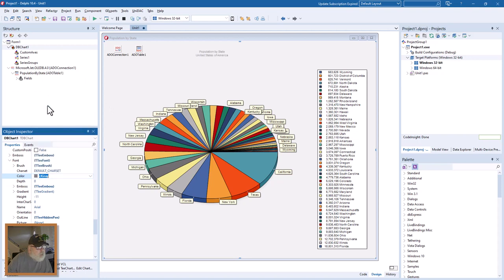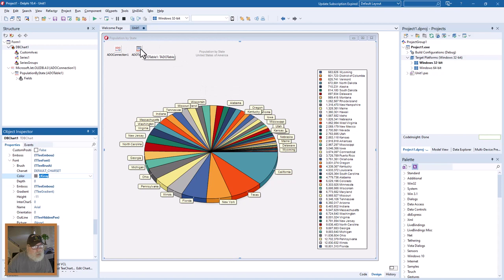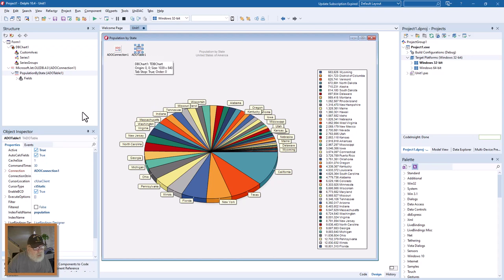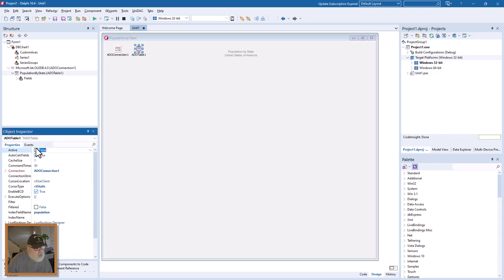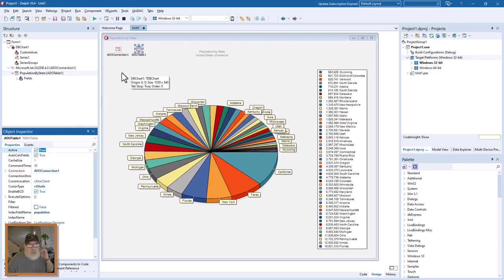You see here that we can turn this off and on and it's using the data that we have in the table. So let's run this and see what we'll get.